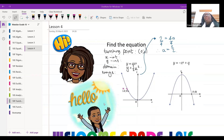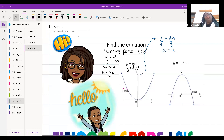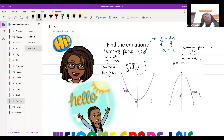Now we have to look at this next graph and figure out the turning point, the x-intercept, and the domain and range. We're going to do that in the lesson in just a bit.